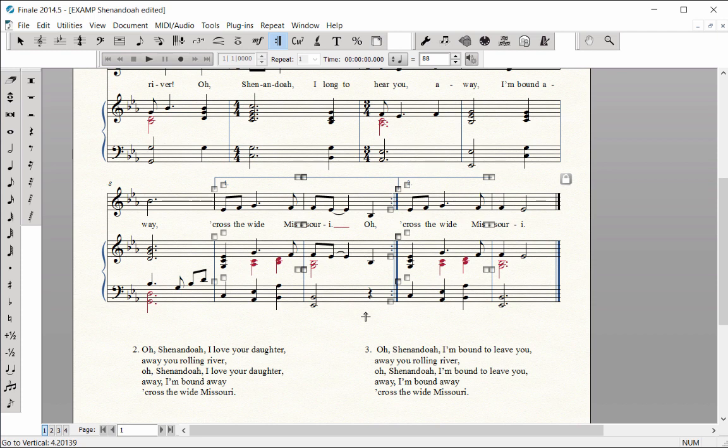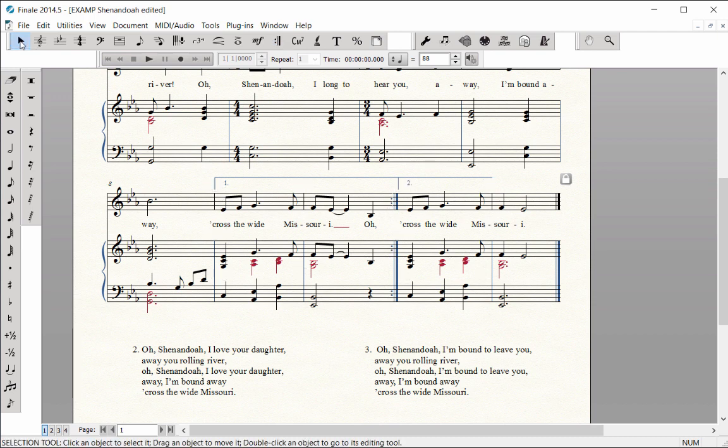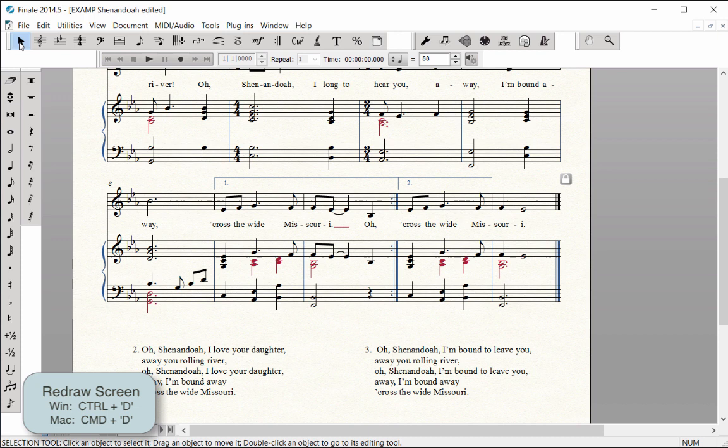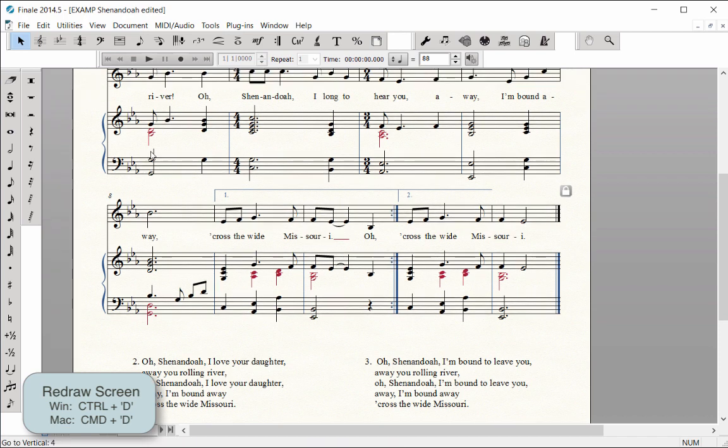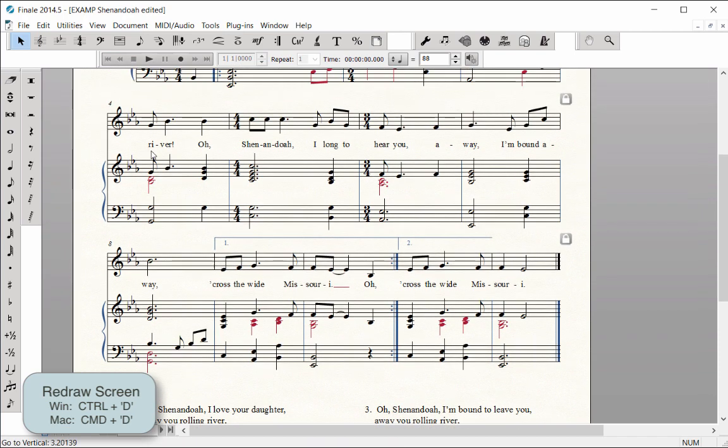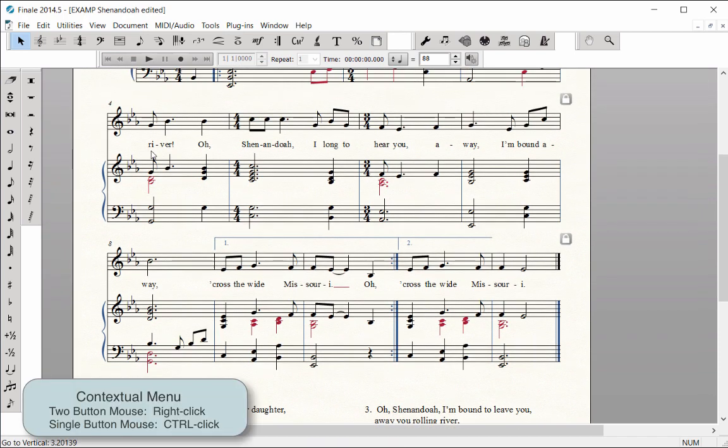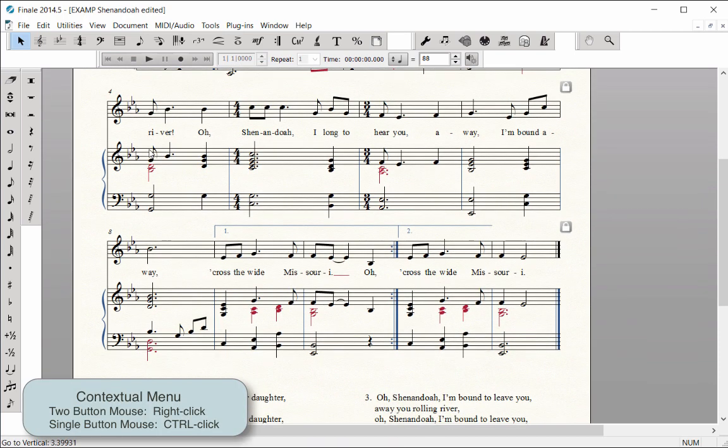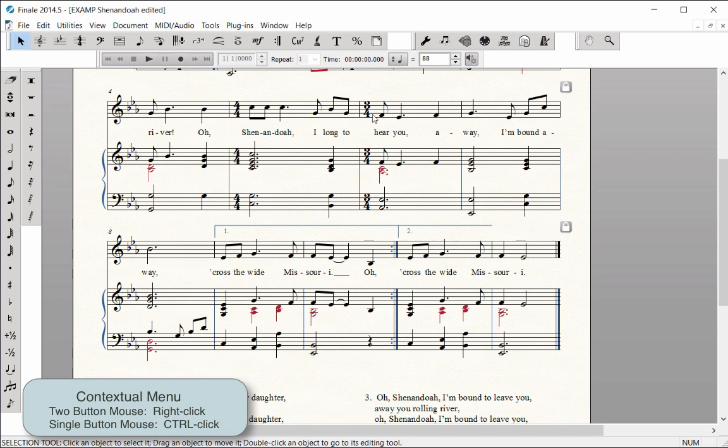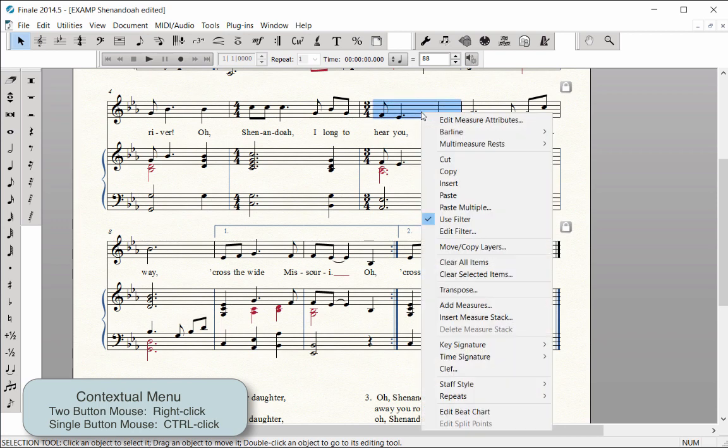When the repeats and endings are entered this way, you are able to enter them quickly and they will all play back correctly. Click out of the Repeat tool on any other tool icon to make the editing handles disappear. If you need to redraw your screen, press Ctrl-D on Windows, that's Command-D on Mac. You can also use the Selection Tools contextual menu to enter repeats and endings in the same manner.